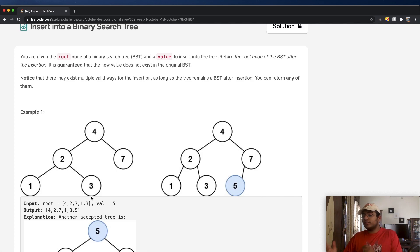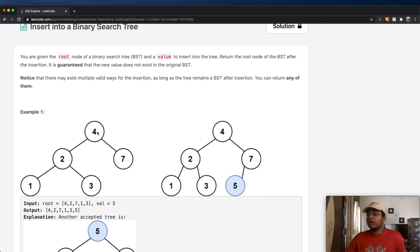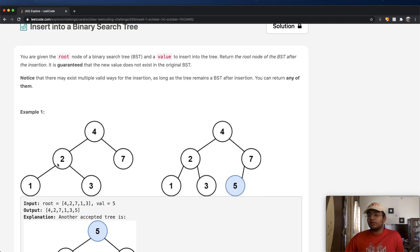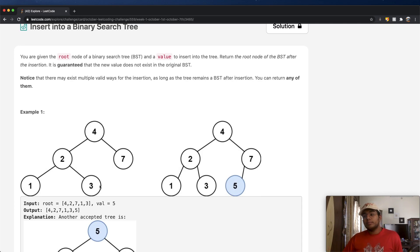Similarly, everything to the right of that root node has to be greater than or equal to that number. So in this case, with root 4, the number 7 is to the right, and 7 is greater than 4, so that makes sense. If 2 is our root node, going left gives us 1 which is less than it, and to the right we have 3 which is greater than it — both making it a valid BST.